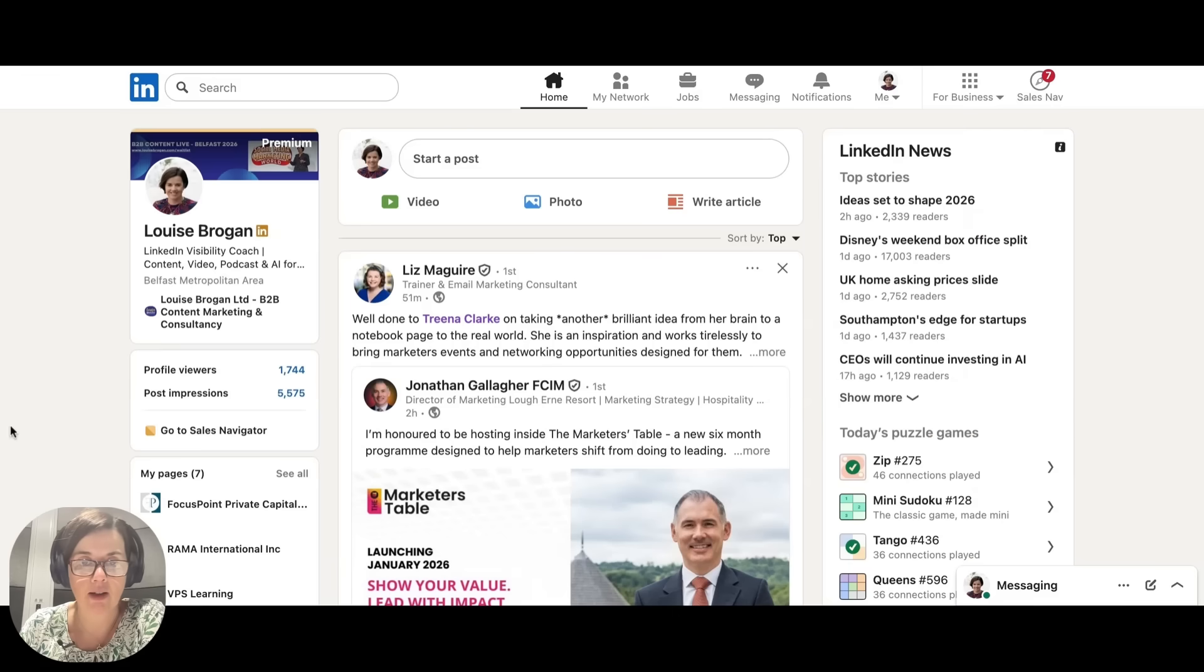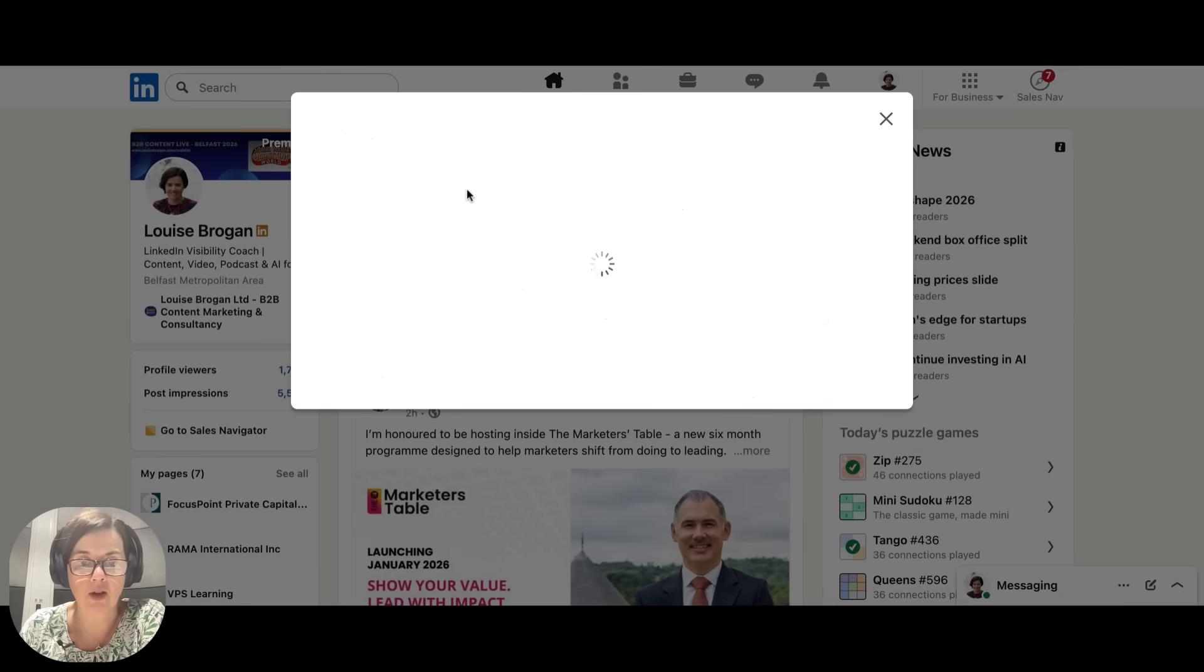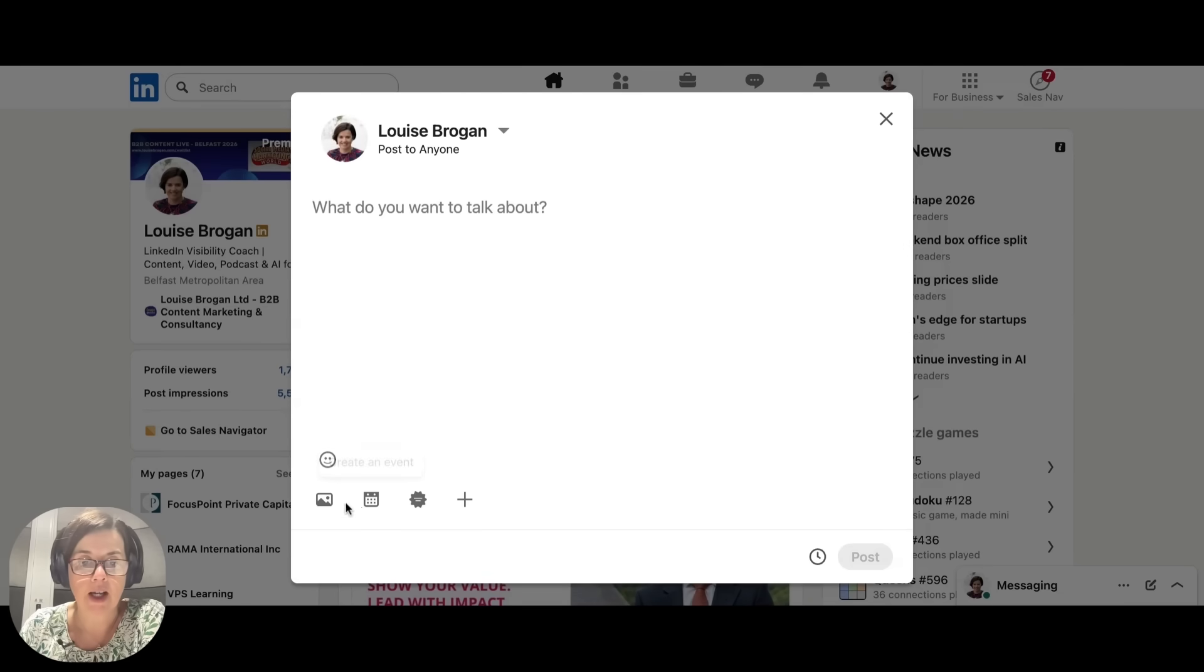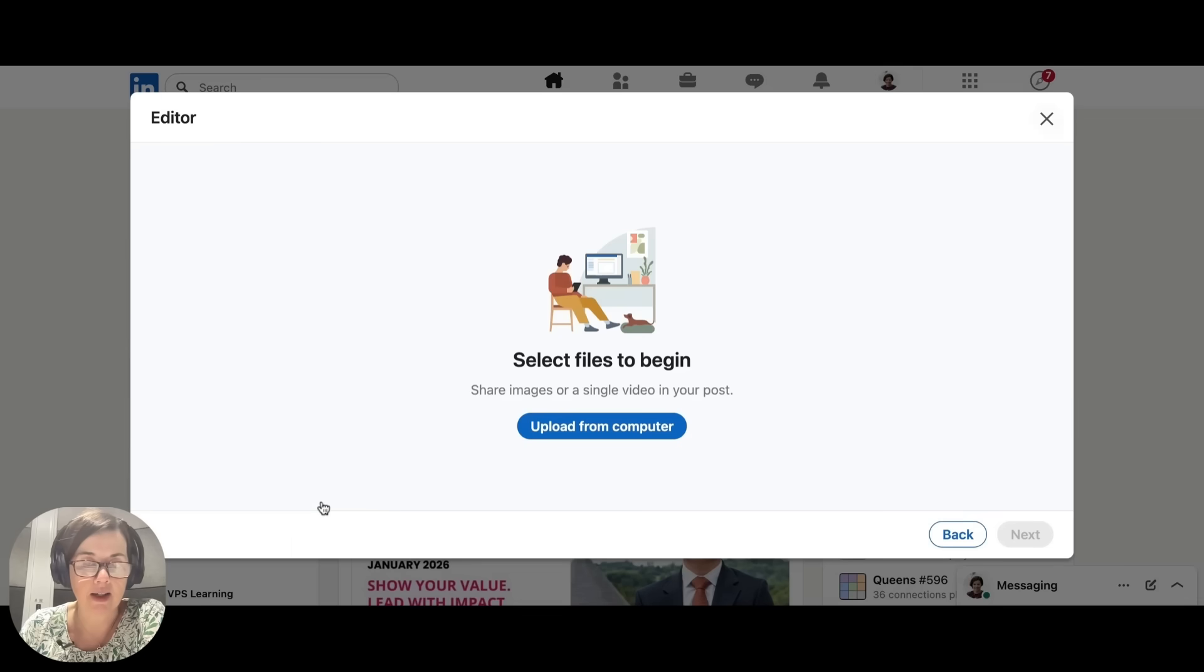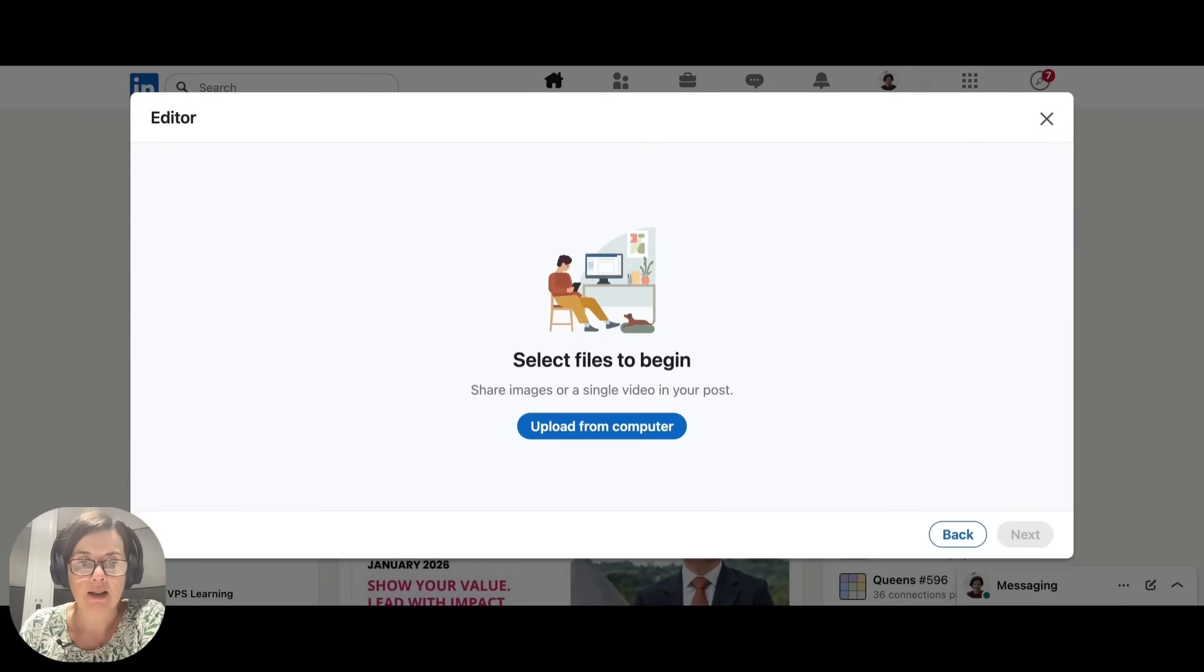So a multi-image post, how do you actually create one? Go to your post, either click start a post or click photo. And down here on add media, you are going to add in multiple images on your post.